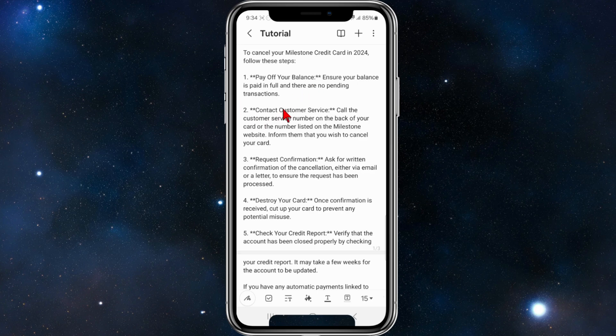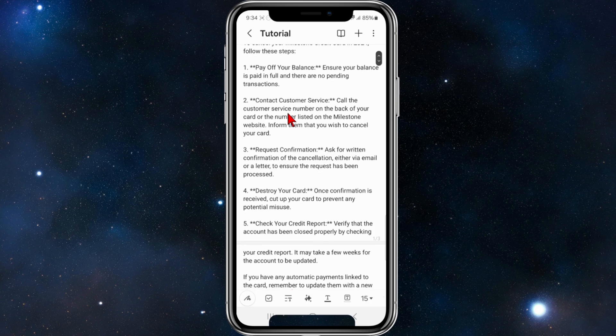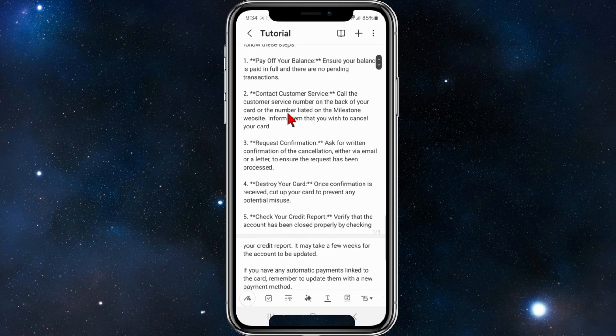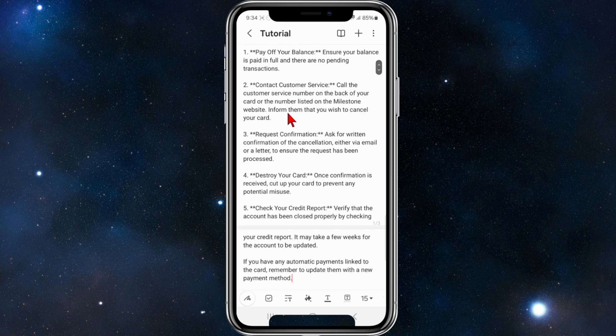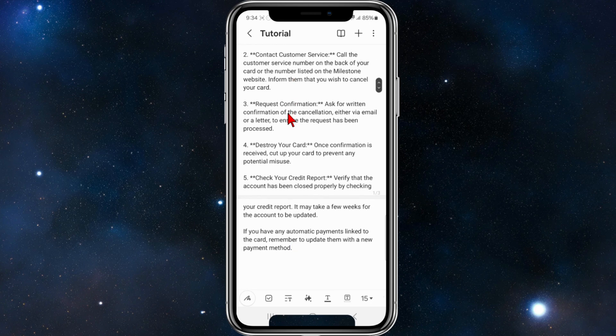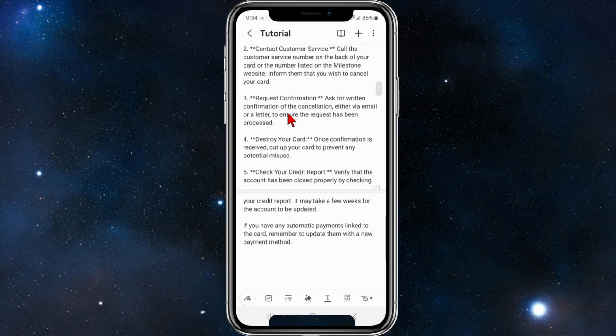Next, contact customer service. Call the customer service number on the back of your card or the number listed on the Milestone website. Inform them that you wish to cancel your card and ask for written confirmation of the cancellation, either via email or a letter to ensure the request has been processed.